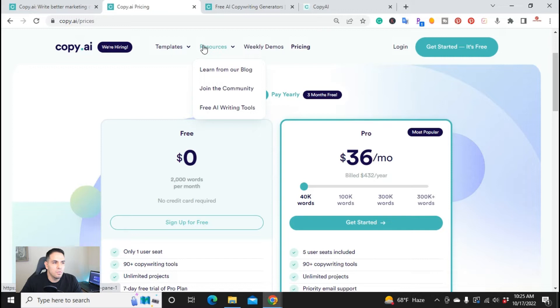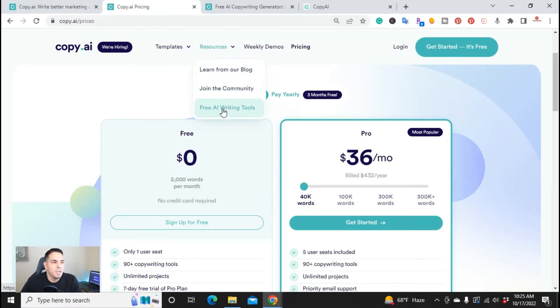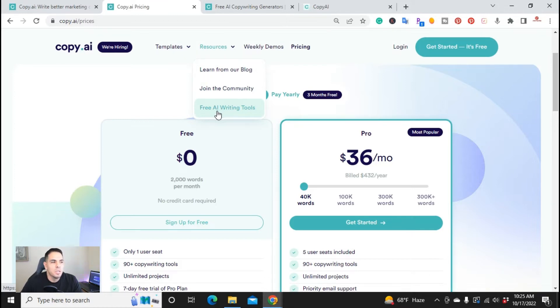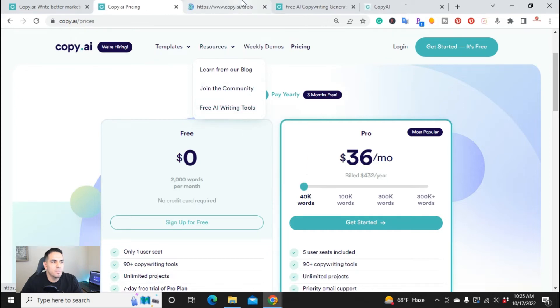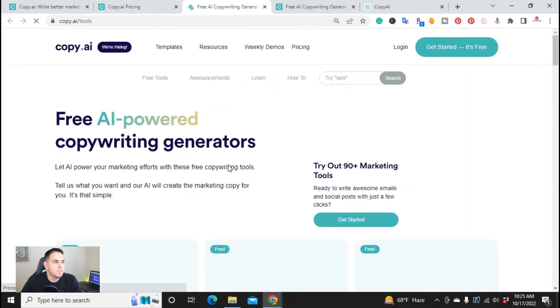You can learn from our blog, join the community, and here are all the other free tools that are included. Free AI copywriting tools, I'm gonna go ahead and open this.